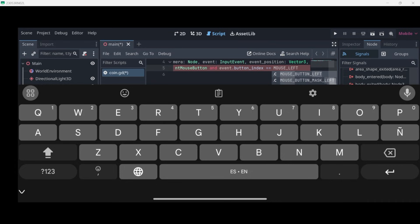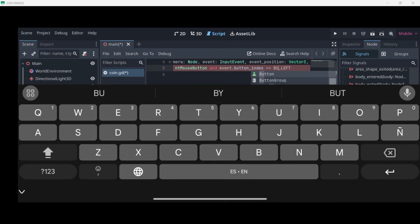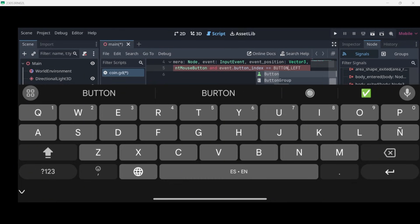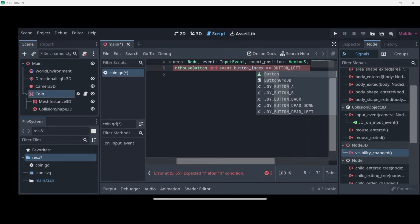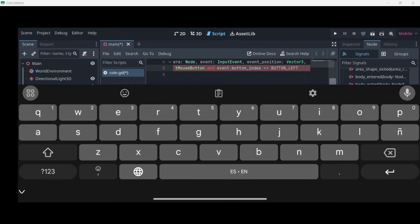Equal to MOUSE in capital letters, MOUSE_BUTTON_LEFT. Actually, BUTTON_LEFT.